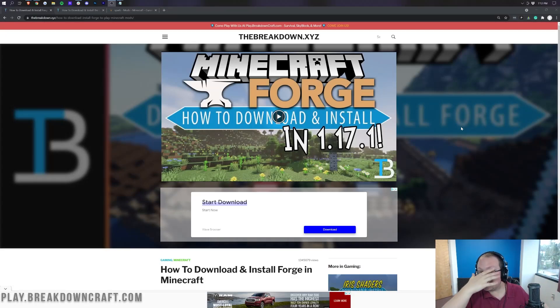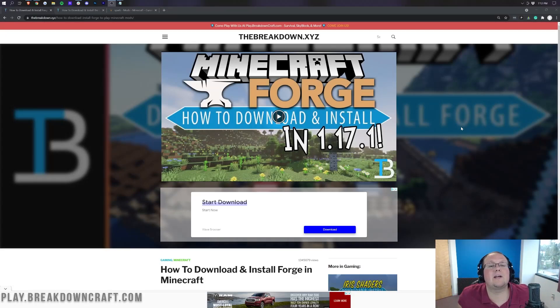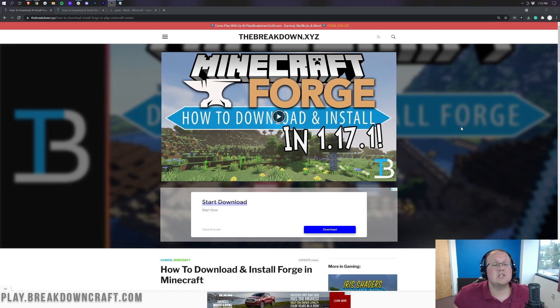Hey everyone and welcome back to The Breakdown. Today I'm going to be teaching you how to add mods to a Minecraft 1.17.1 server.